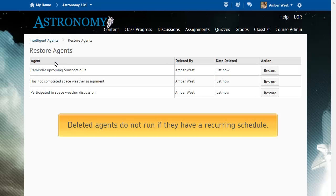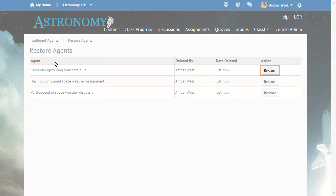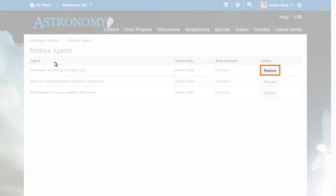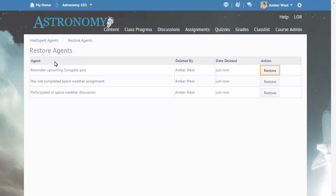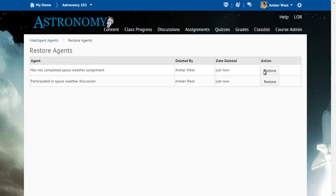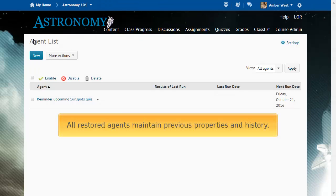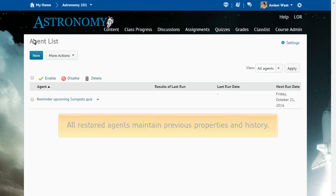Deleted agents do not run if they have a recurring schedule. Locate the agent that you want to restore and click Restore from the Action column. Return to the Agent List to view the restored agent. All restored agents maintain previous properties and history.